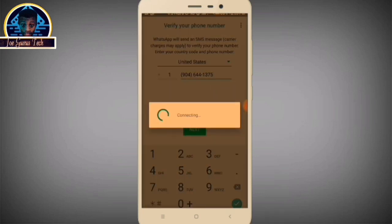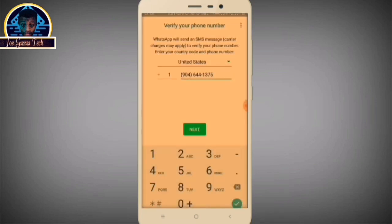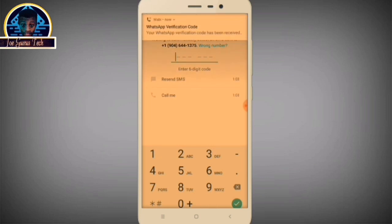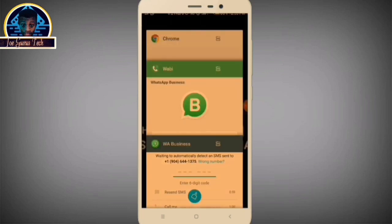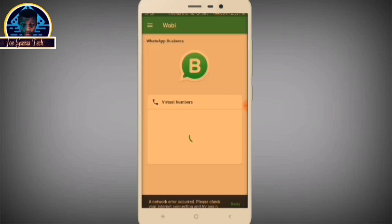Click OK. Now we are waiting for the verification code. Go back to the virtual number application to get the code. As you can see, a WhatsApp verification code has been received — you may view it in the Wabi application.